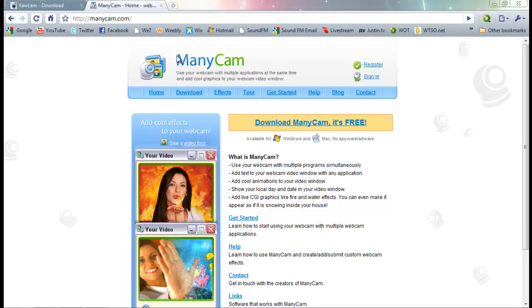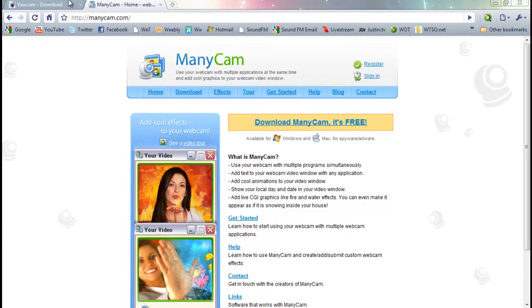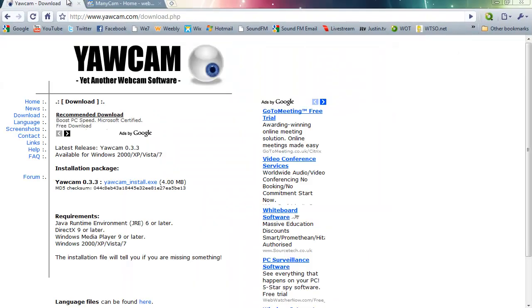First piece of software, ManyCam, link in the description below and YourCam. The link is in the description too.